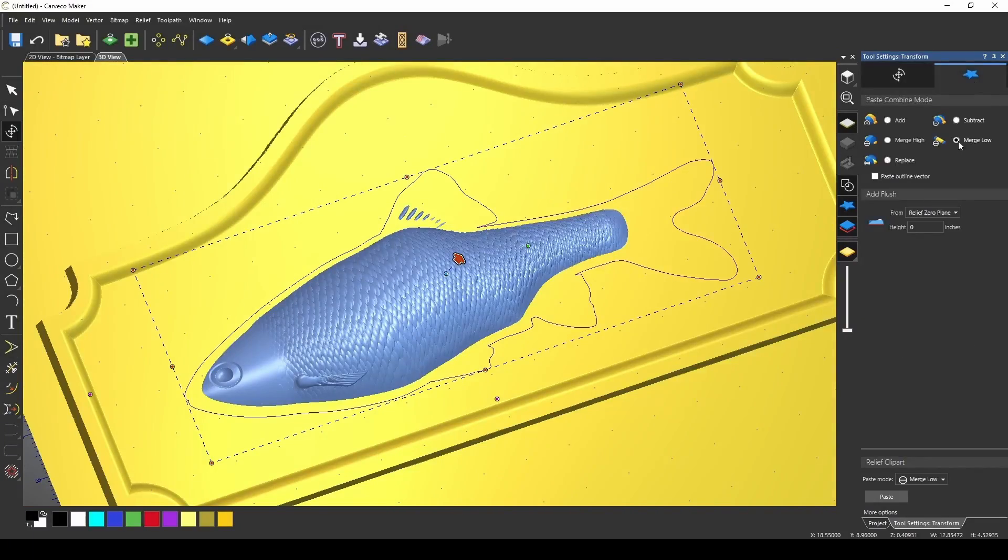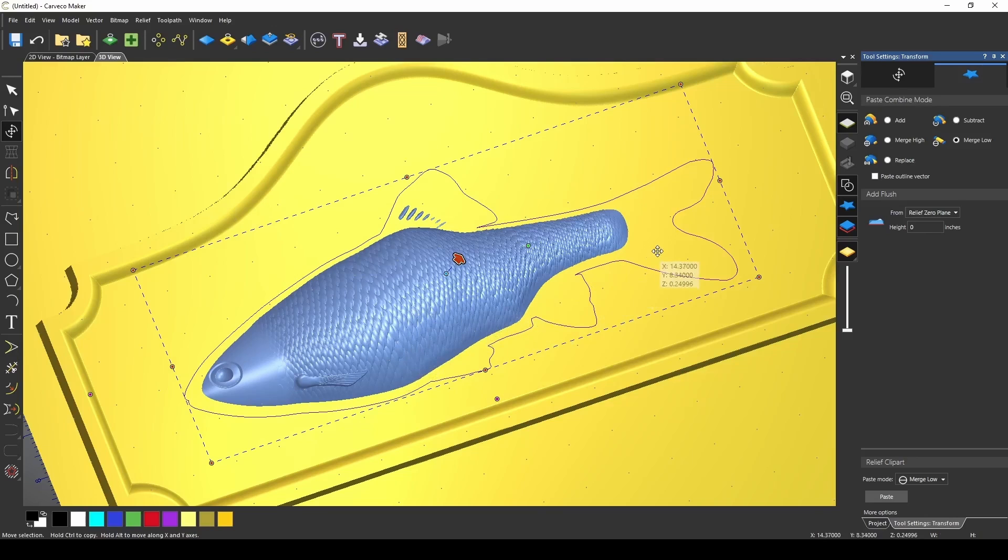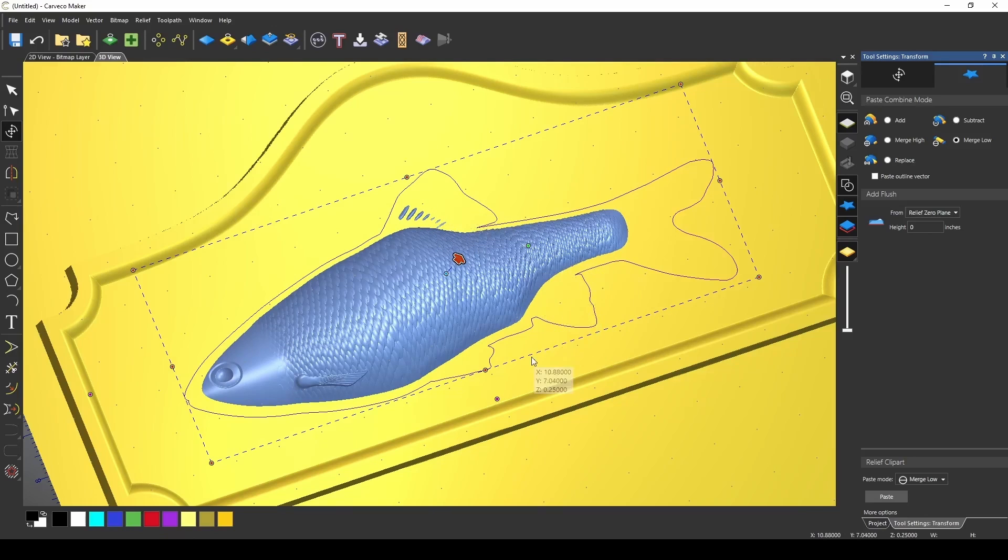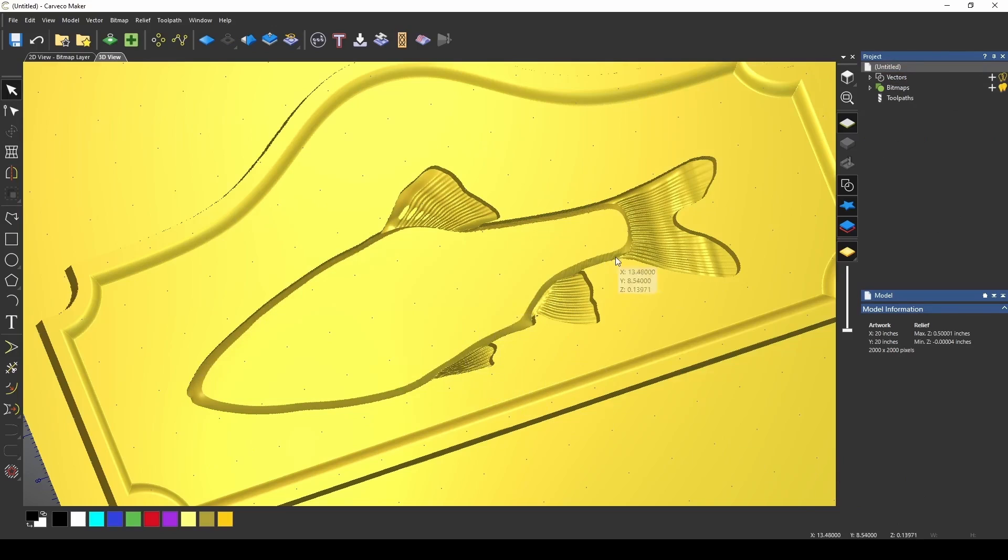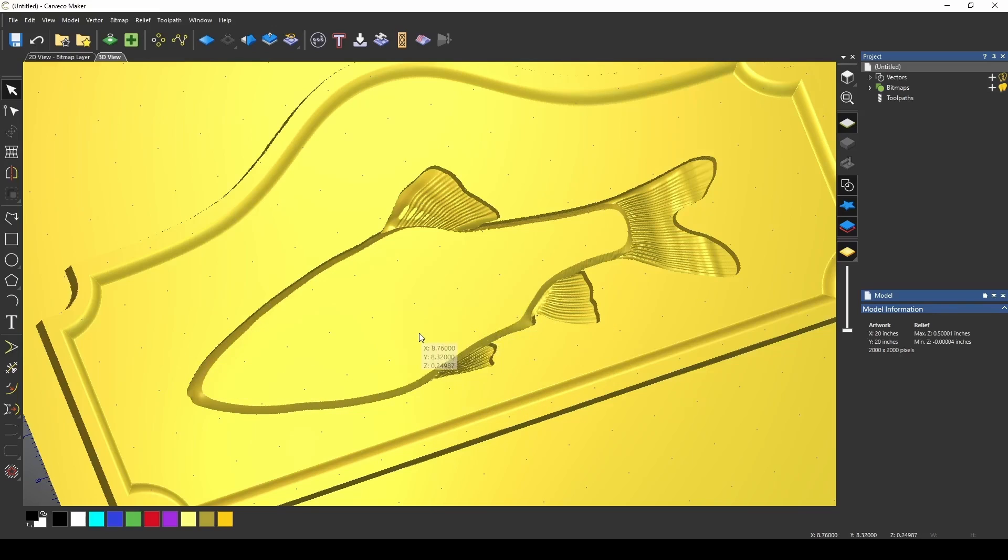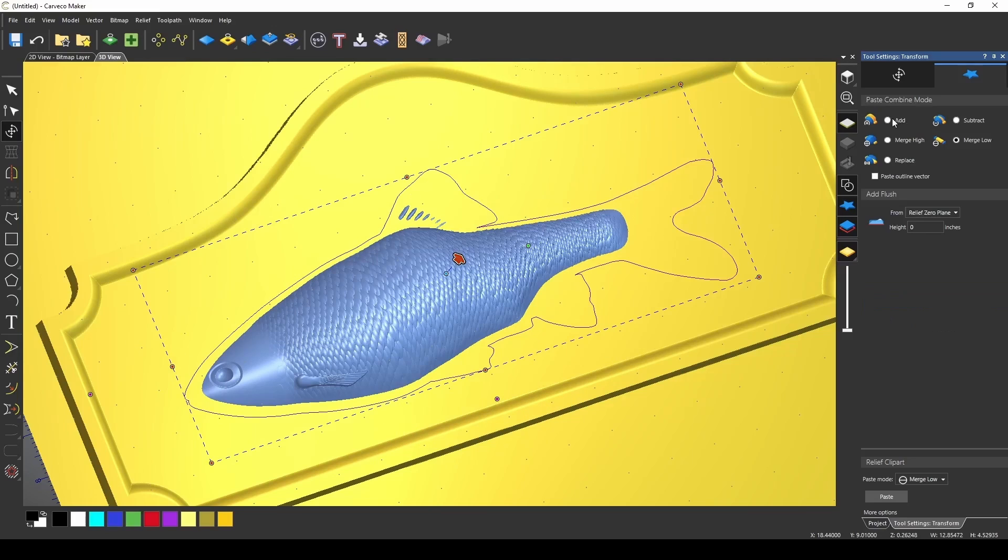And our last option is merge low. This is going to attempt to merge whatever is below the surface with what is on the surface. So everything that is below the surface of the fish is going to merge with the surface of the fish. So when I press this, all the stuff that was below the surface stayed there, and everything that was above it just merged with the plaque. And that's how the merge low works. It's just the opposite of merge high.